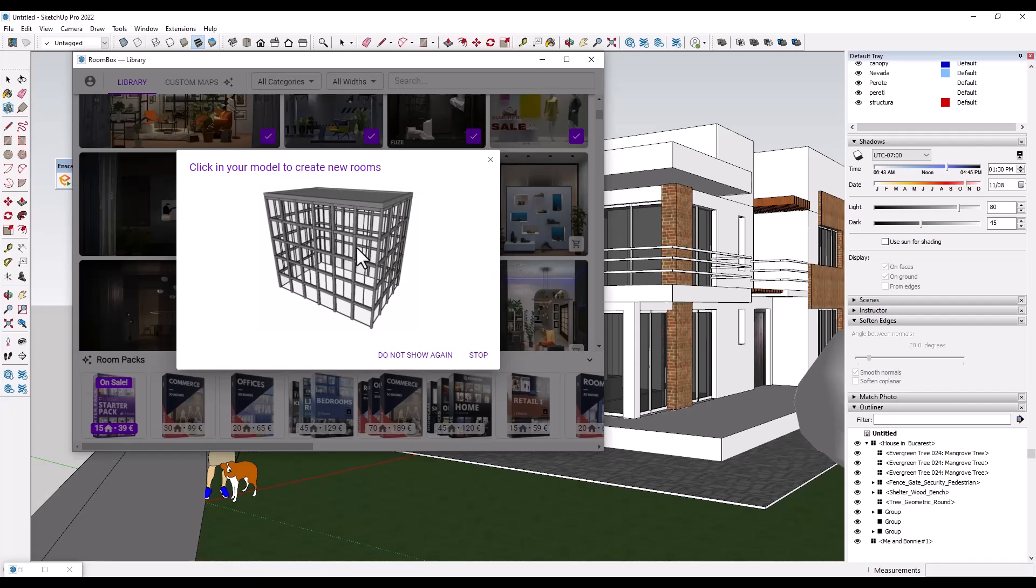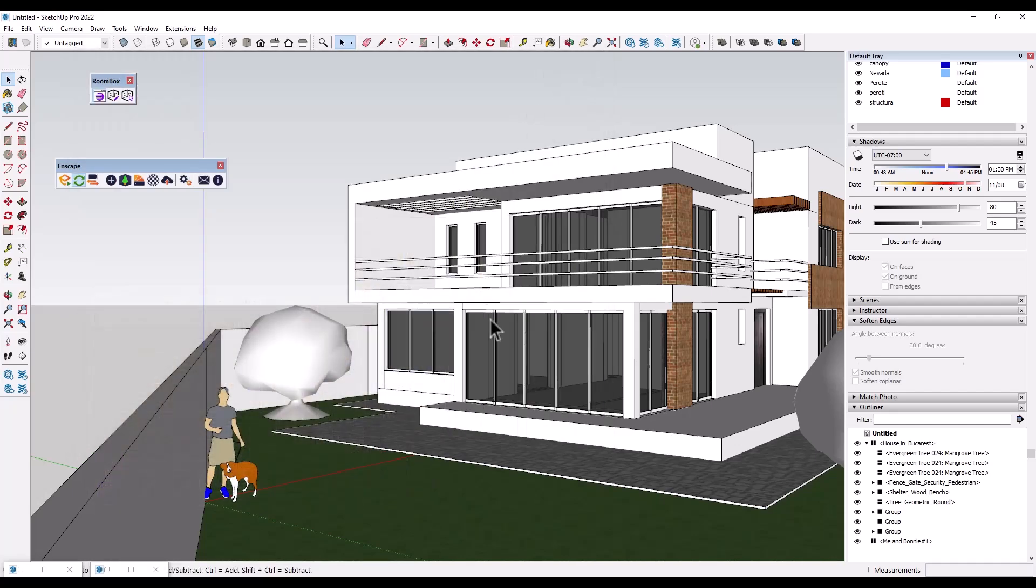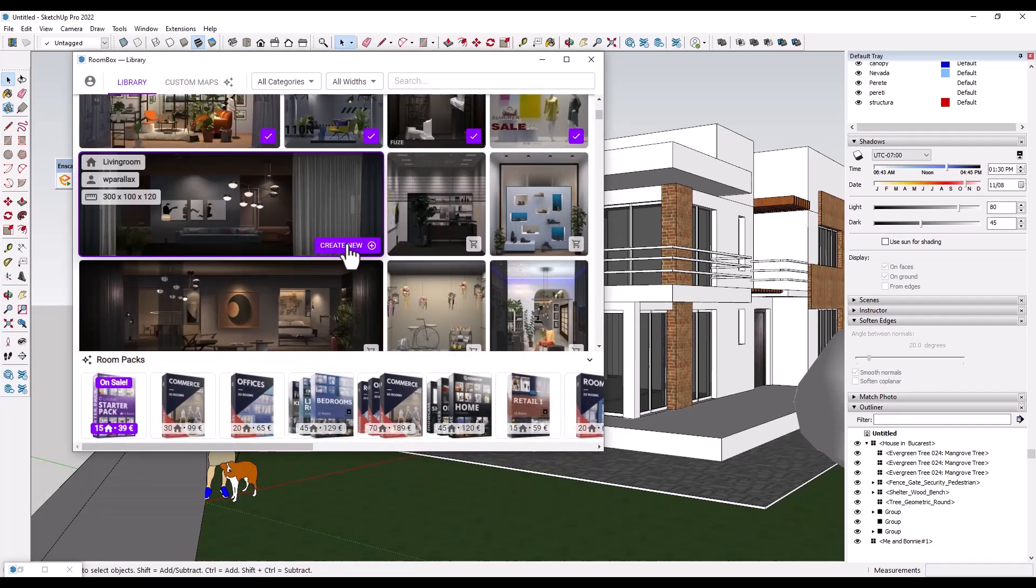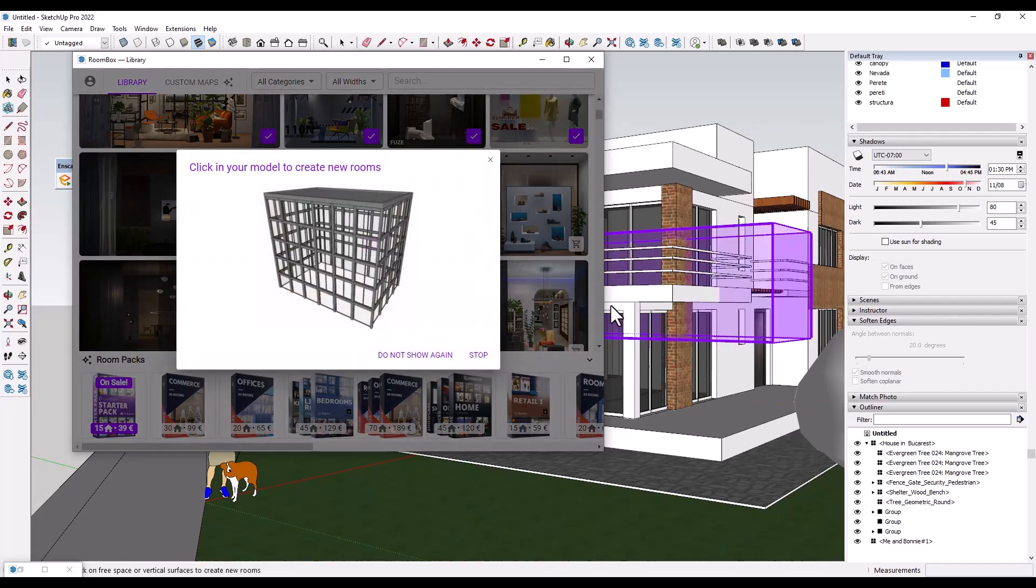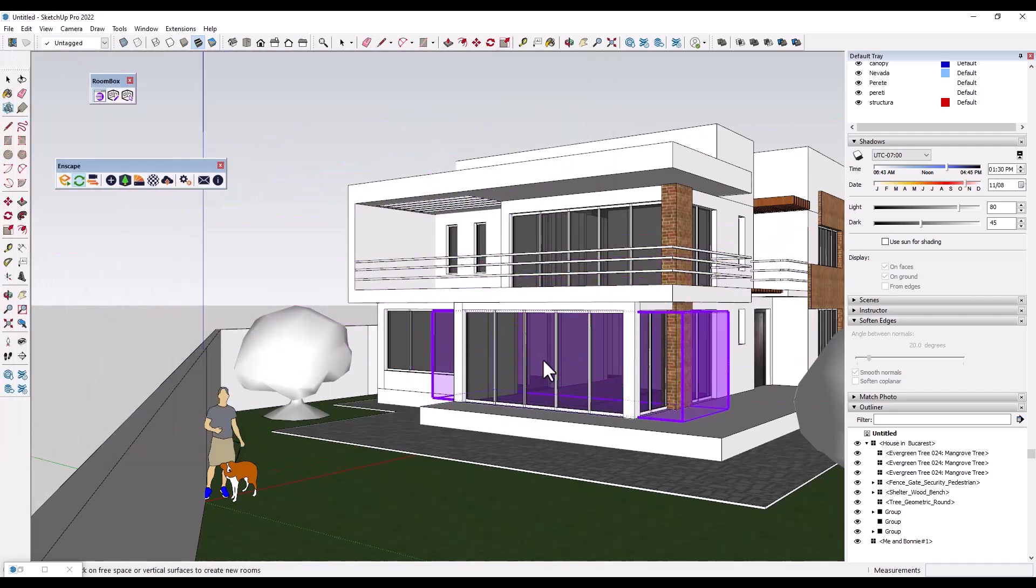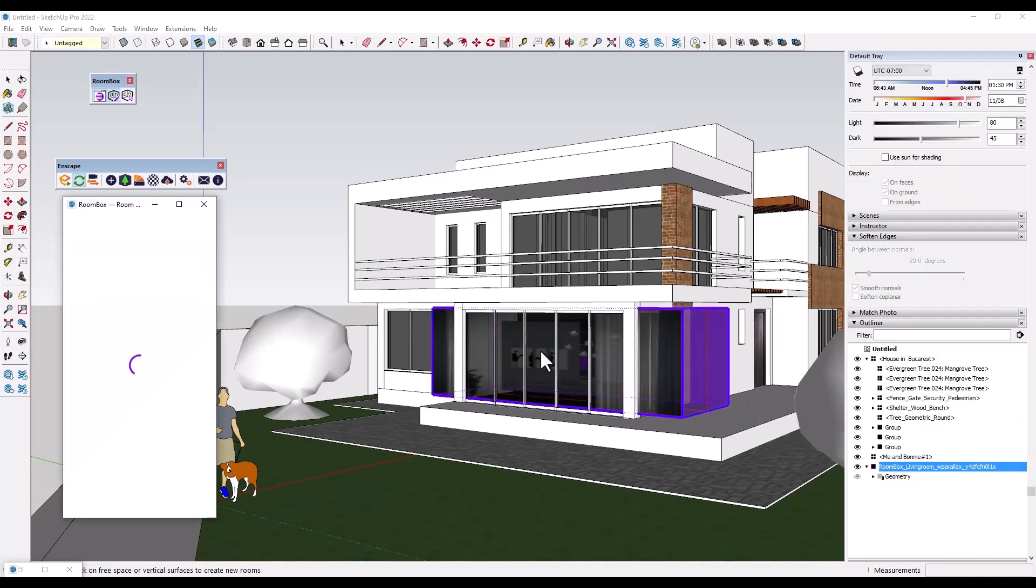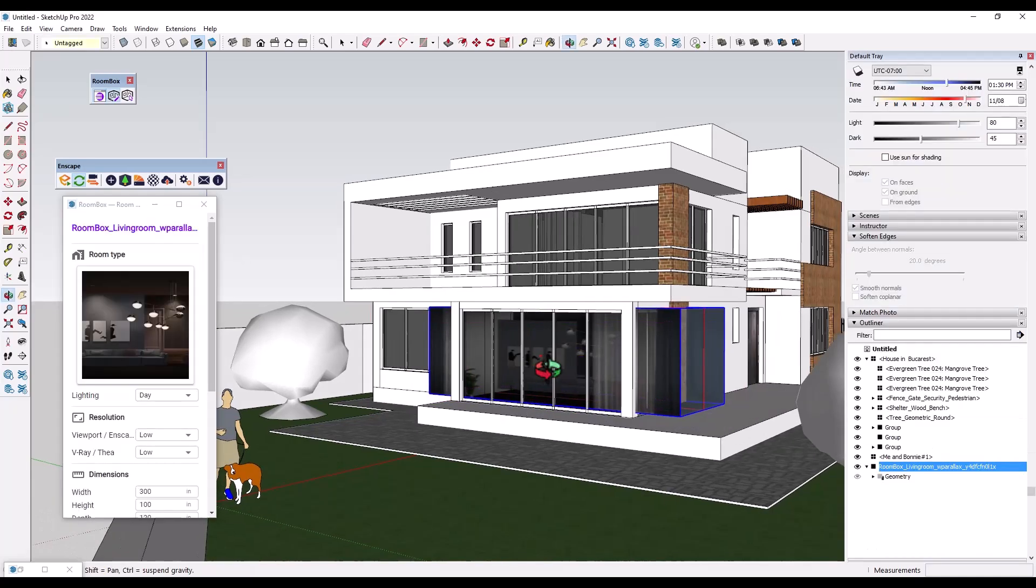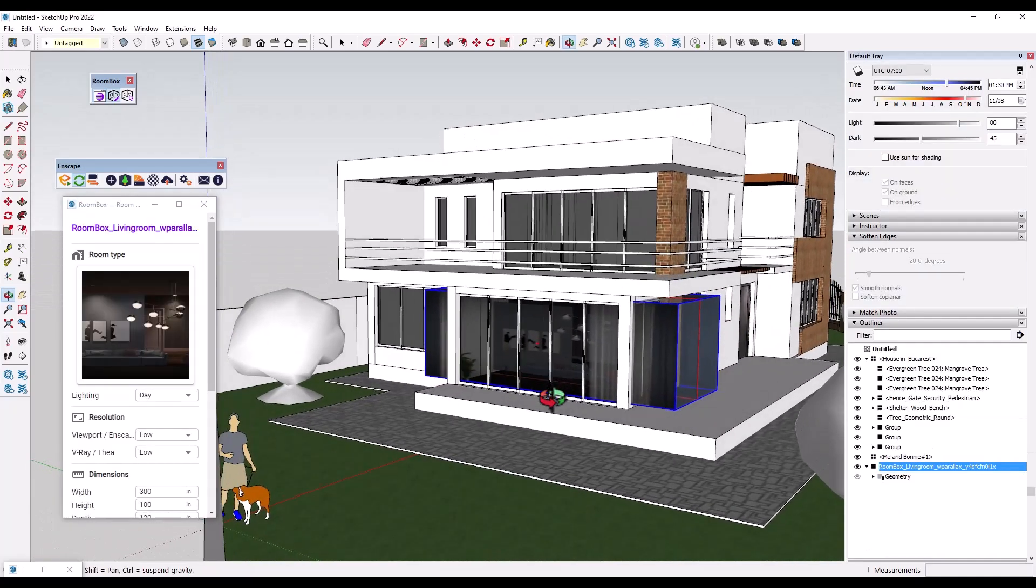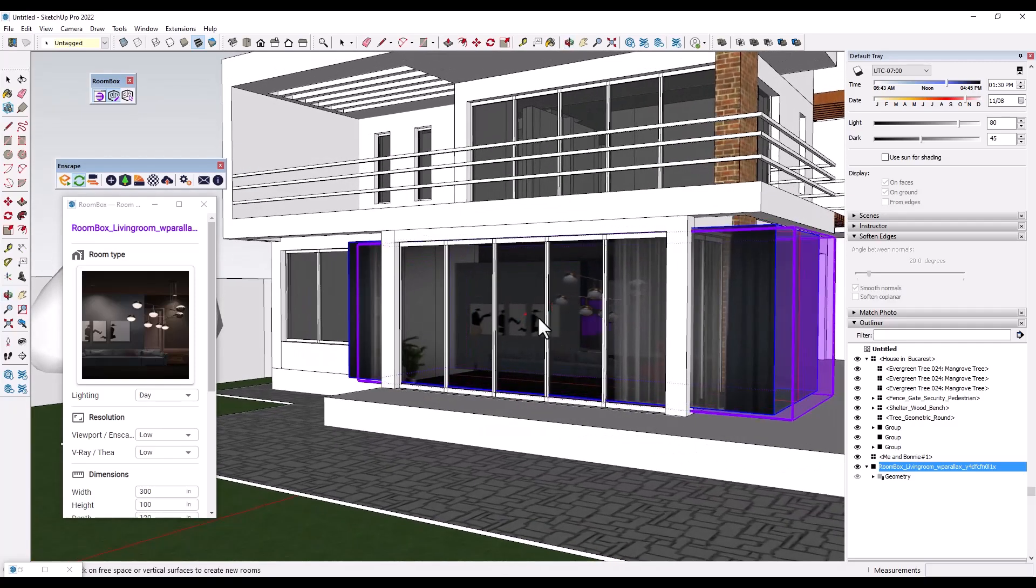And so what you do is you click on the button for Create New. And so when you do that, it's going to pop up a little window right here to tell you what to do, you just click inside of your model in order to place them. So when I do that, I'm going to click on Create New, move this out of the way. Notice how I can just move my mouse and just kind of place this. Now we've got a little bit of a problem in the sense that this doesn't fit in the space.